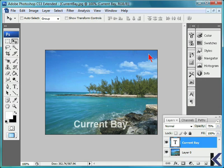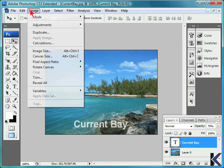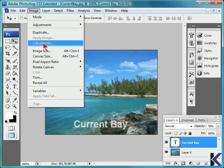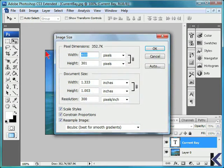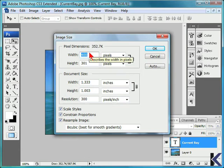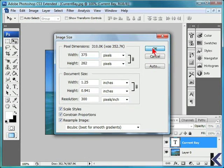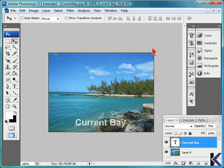To begin, we'll make some changes to this file. We'll select the Image menu and choose Image Size from the drop-down, enter a value for a new width, and then select OK.